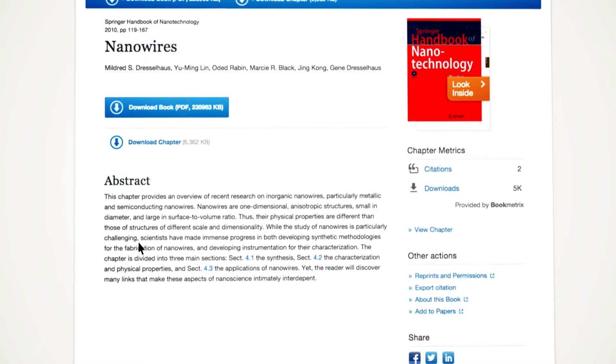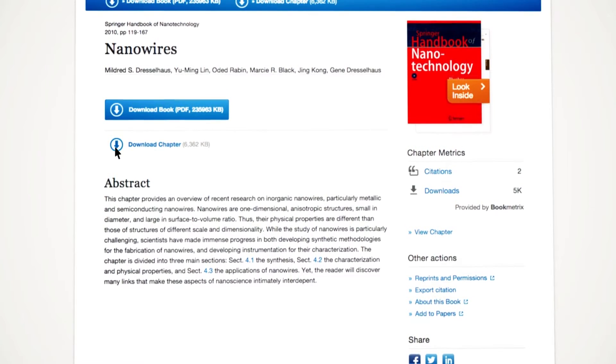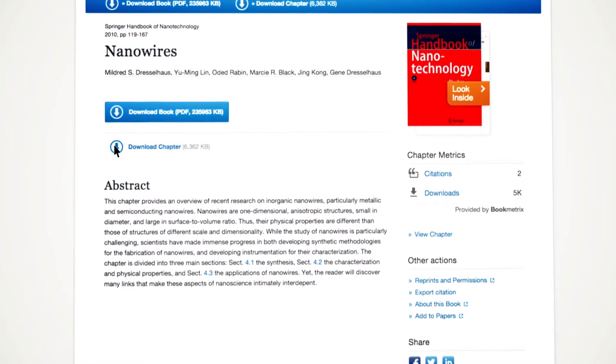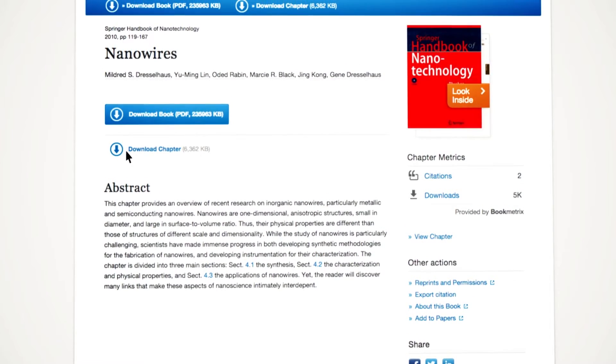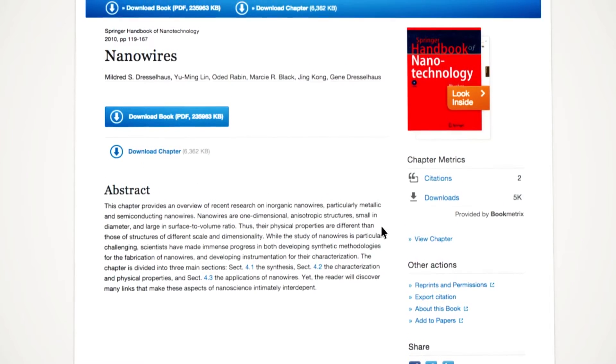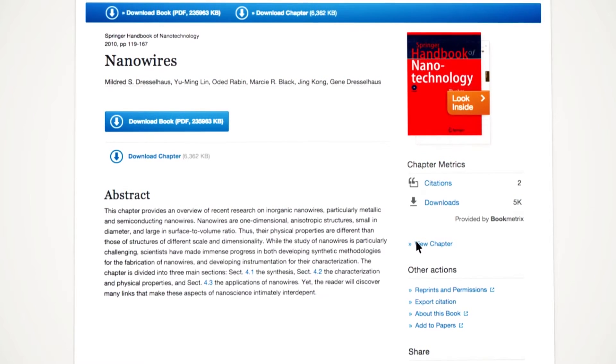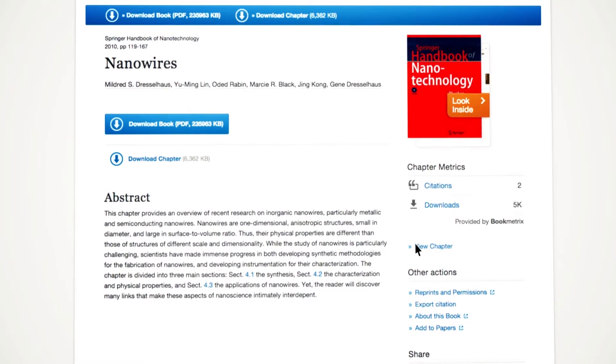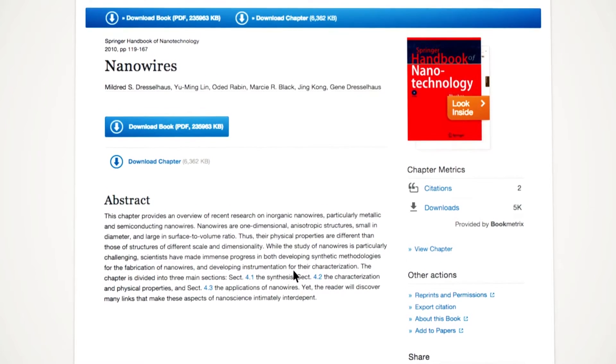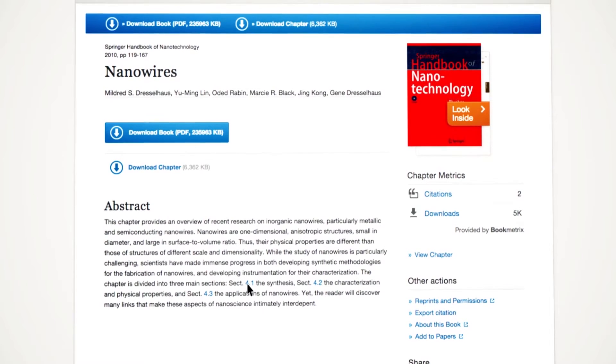On the chapter page, you can download the chapter as a PDF or click the View Chapter link to view it in your browser. Or you can first read the abstract.